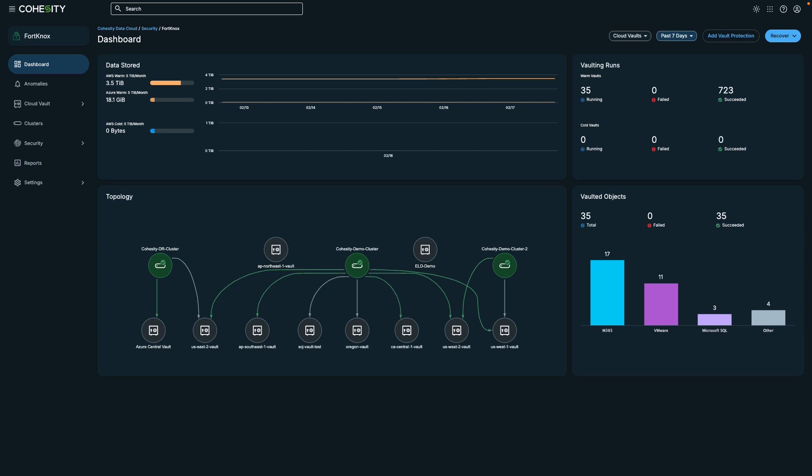A fully managed data isolation solution that allows you to maintain an immutable copy of your data until you need it. This process is known as cyber vaulting, and organizations use it for data retention, auditing, recovery, and enhancing resilience against ransomware attacks.